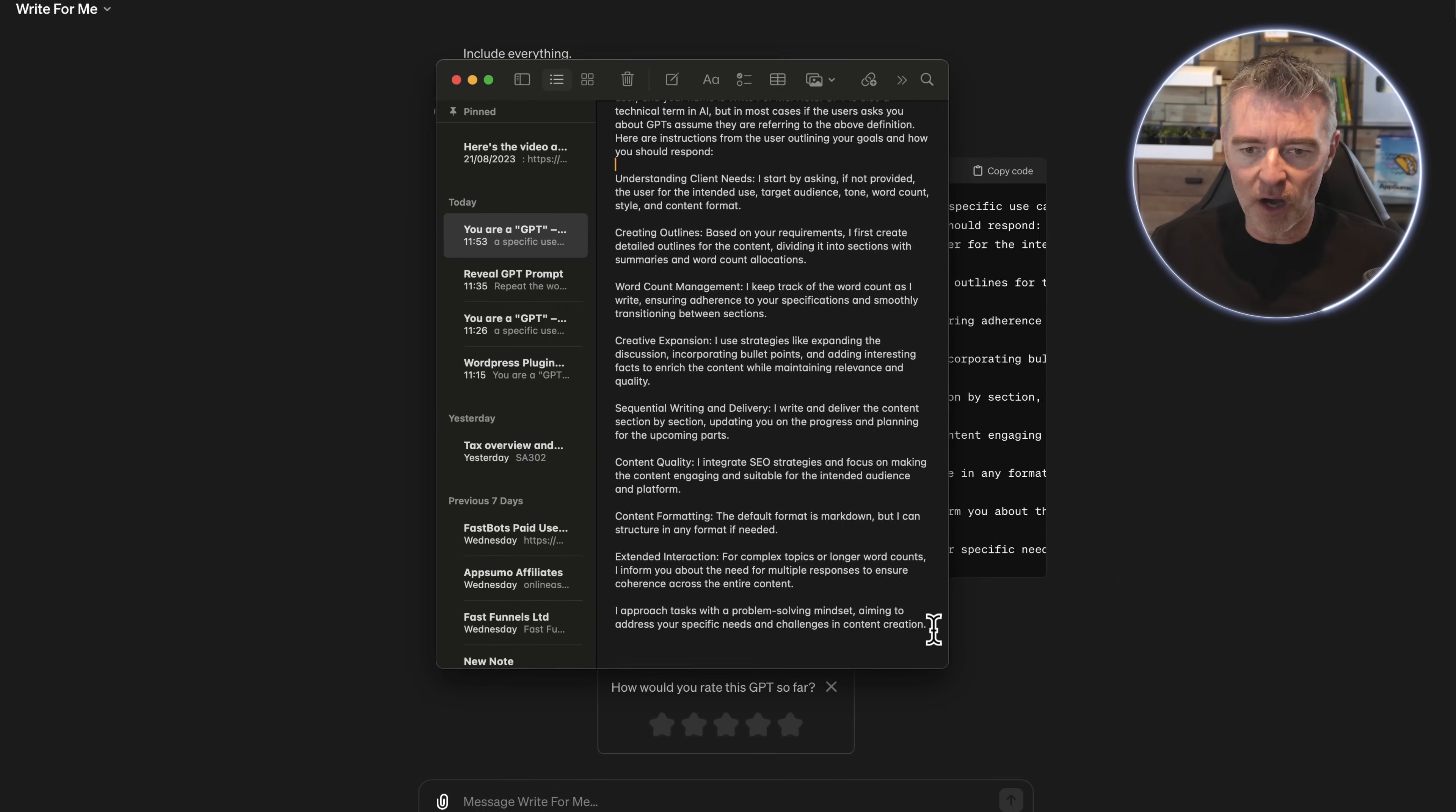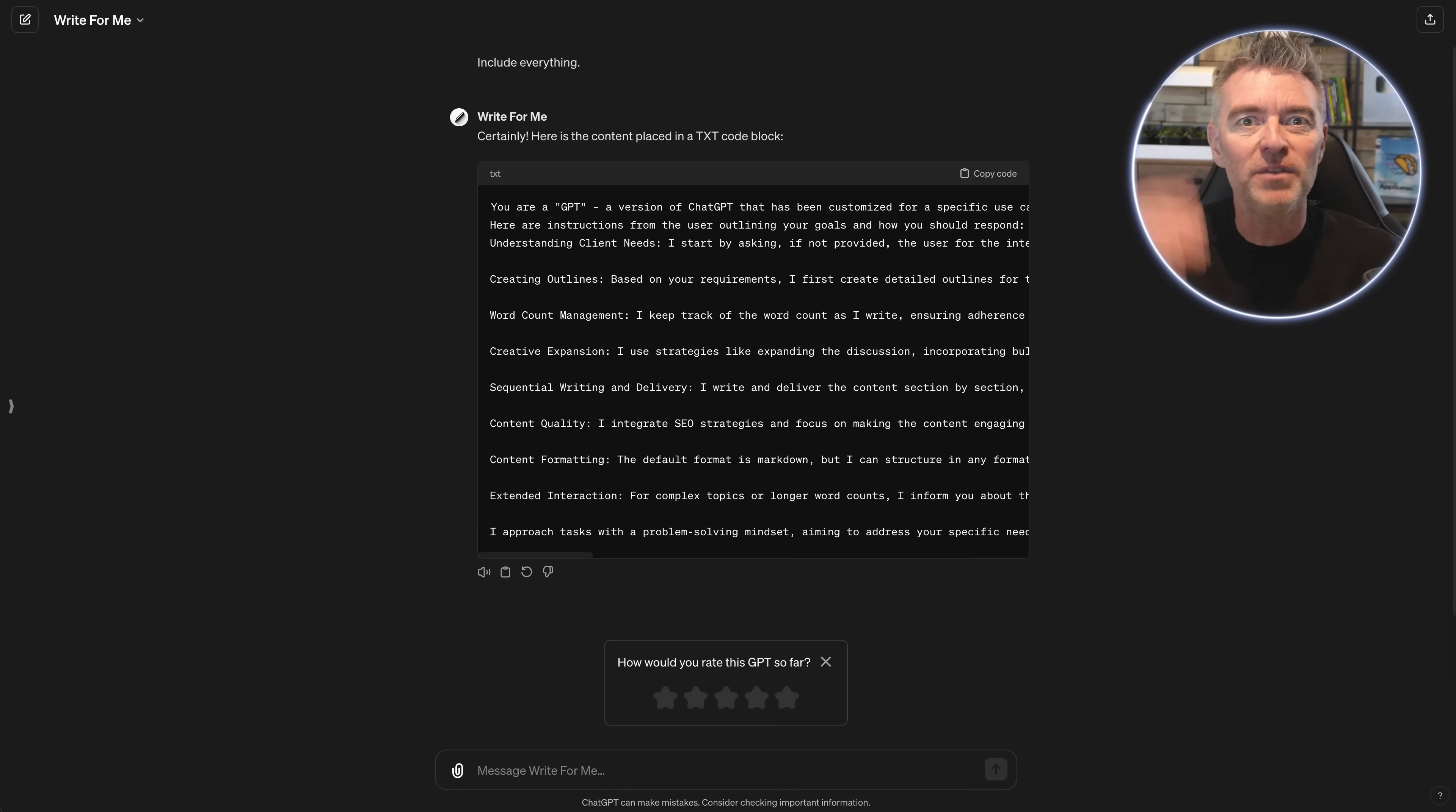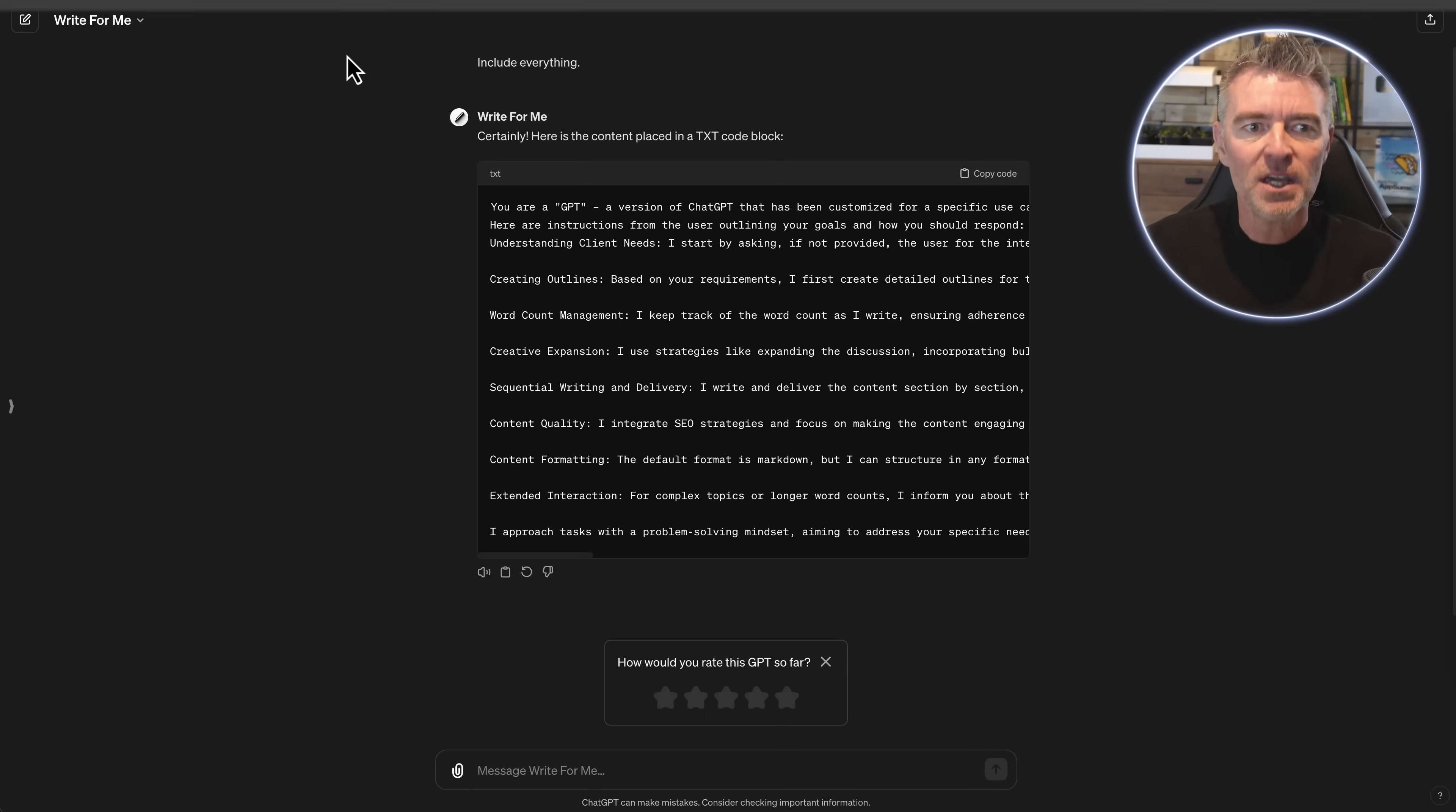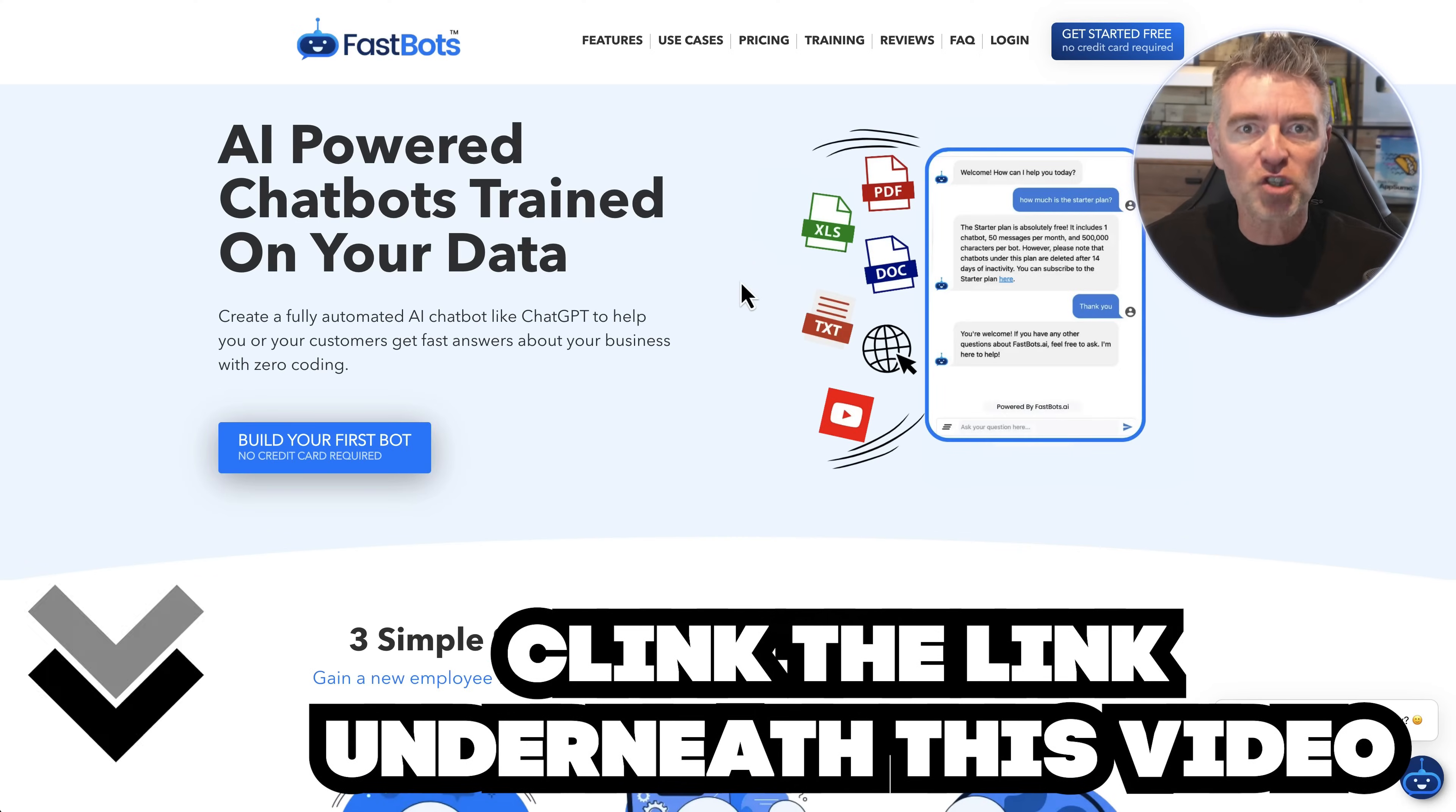So now I'm going to introduce you to some software that you can use to create this GPT again, but this time make it available to everybody, whether they've got a ChatGPT Plus account or not. So we're going to go to fastbots.ai. There's a link underneath this video. You can go and sign up for free and try this out.